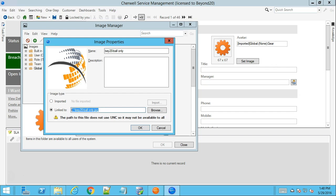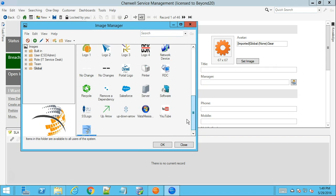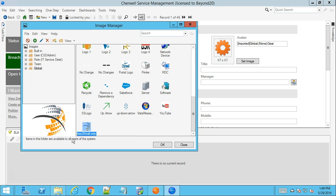So here we can see that I'm going to pick a file on my local disk and it's telling me that this is not a UNC file path so it may not be available to all members and then I'm going to select this image here.